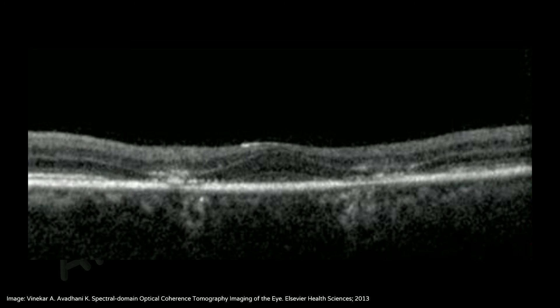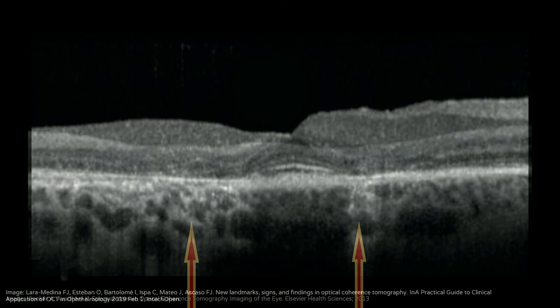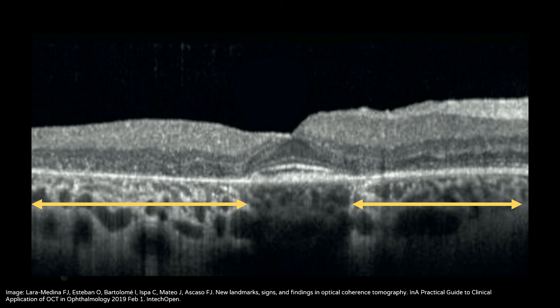With further damage, the retinal pigment epithelium is also disrupted, as evidenced by the increased choroidal transmission seen here. You can also see the total absence of the outer nuclear layer in this region. Here you can see the flying saucer sign and also more extensive loss of the retinal pigment epithelium.